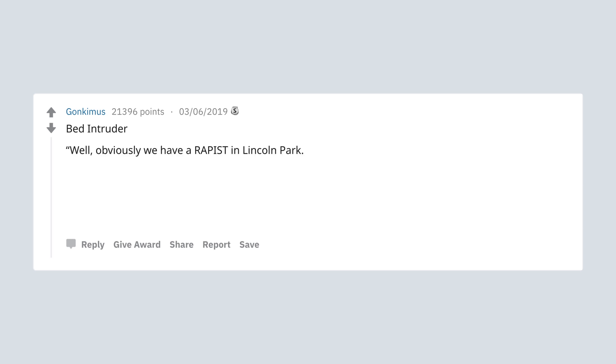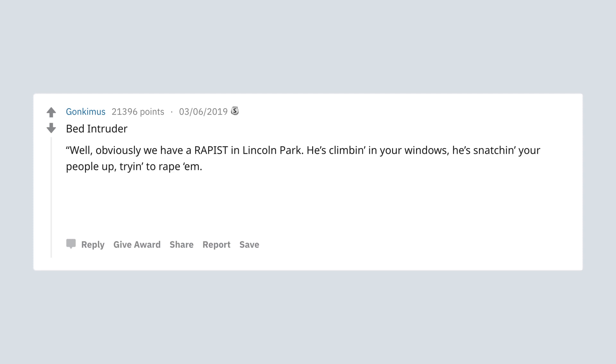Bed intruder. Obviously we have a rapist in Lincoln Park. He's climbing in your windows, he's snatching your people up, trying to rape them. So y'all need to hide yo kids, hide yo wife, and hide yo husbands too cause they're raping everybody out here.